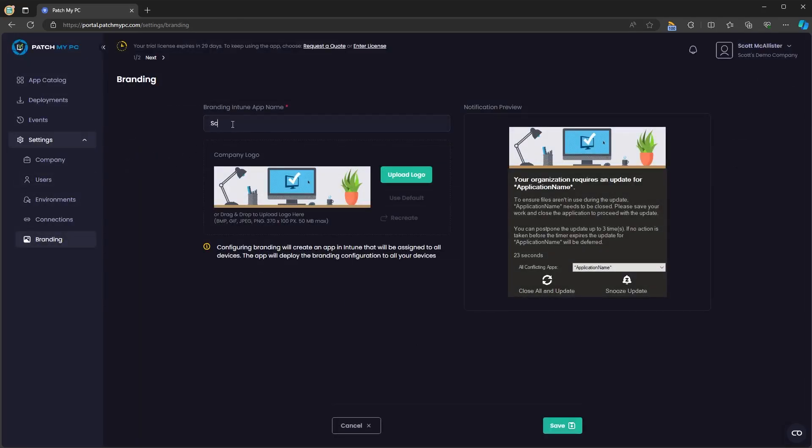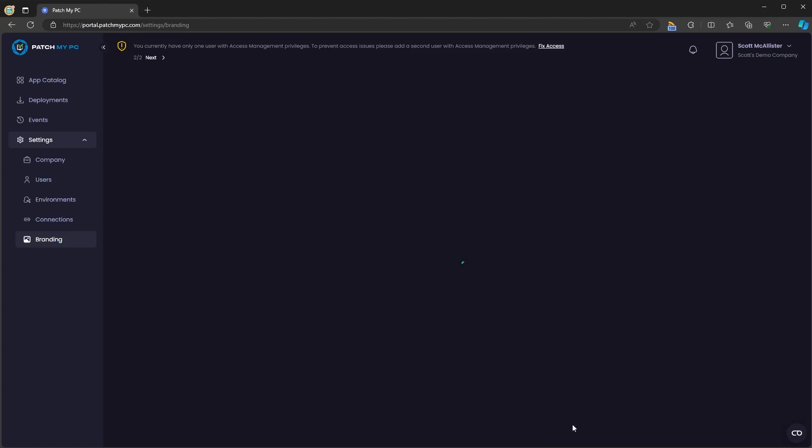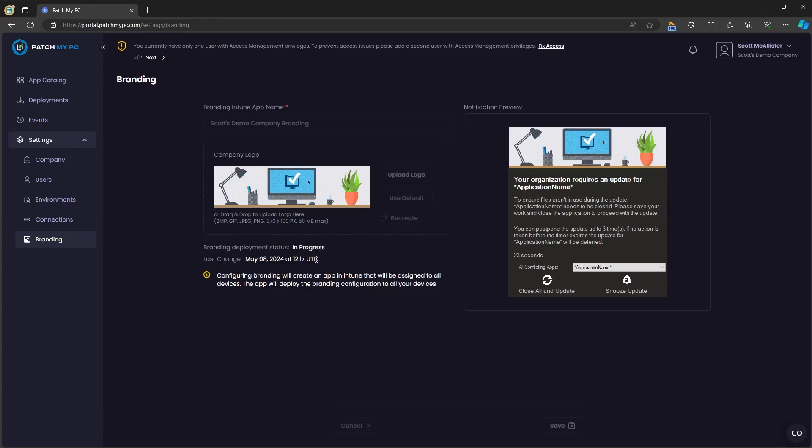Under branding, you'll be able to upload your own banner image and set your company name for the branding application. When you click save, we'll create that branding application in your tenant. And this is what customizes the branding for managed conflicting processes for your Intune apps within PatchMyPC's cloud portal. You can reset that to default or recreate the branding application if there's any issues with it.